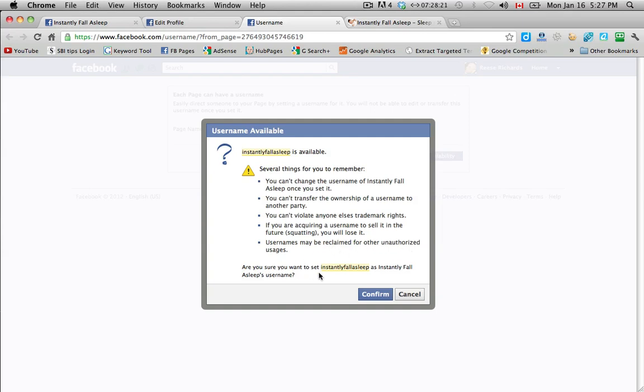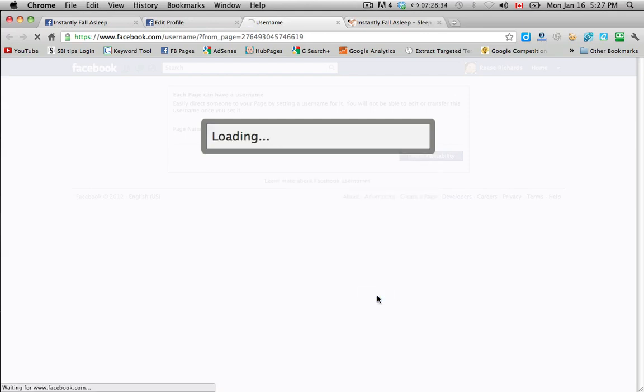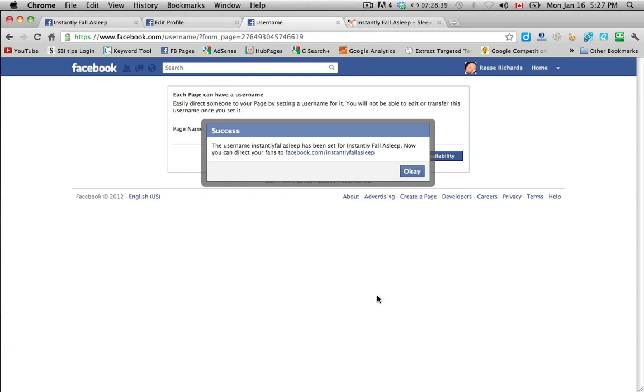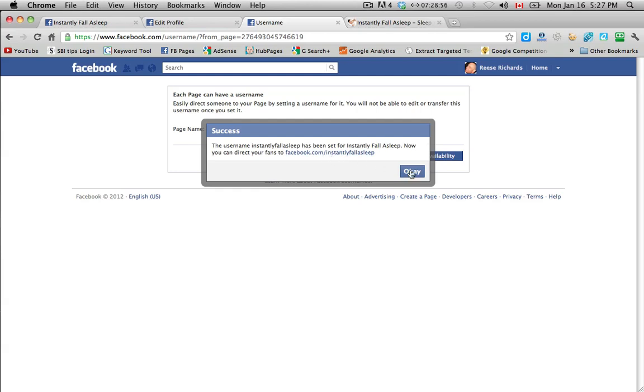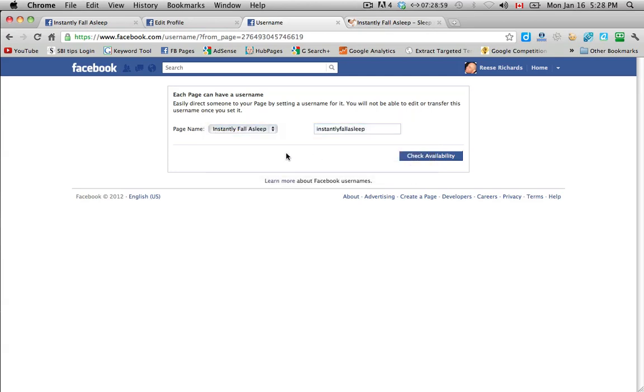And usernames may be reclaimed for other unauthorized usages. So are you sure you want to set instantly fall asleep? And you've got to make sure that the spelling, obviously, is correct. So I'm going to click confirm and see what happens here. Oh, well, they've changed this. Lucky us. Okay, it says the username instantly fall asleep has been set for instantly fall asleep. Now you can direct your fans to Facebook.com instantly fall asleep. So before, they used to require a minimum of 25 fans before you could get a vanity URL. But I haven't created a page in a while. So they've obviously changed that.